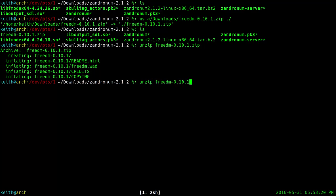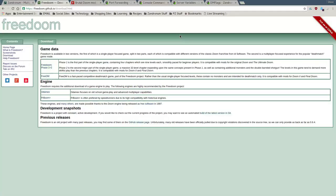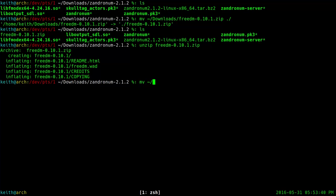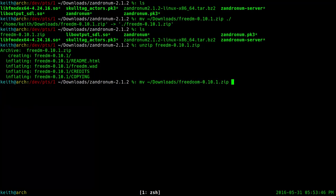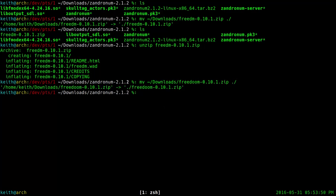I actually forgot to download it before recording the video, so I'm downloading it now. Now it's done. So we're going to go ahead and find what we just downloaded and put it in our Zandronum directory.